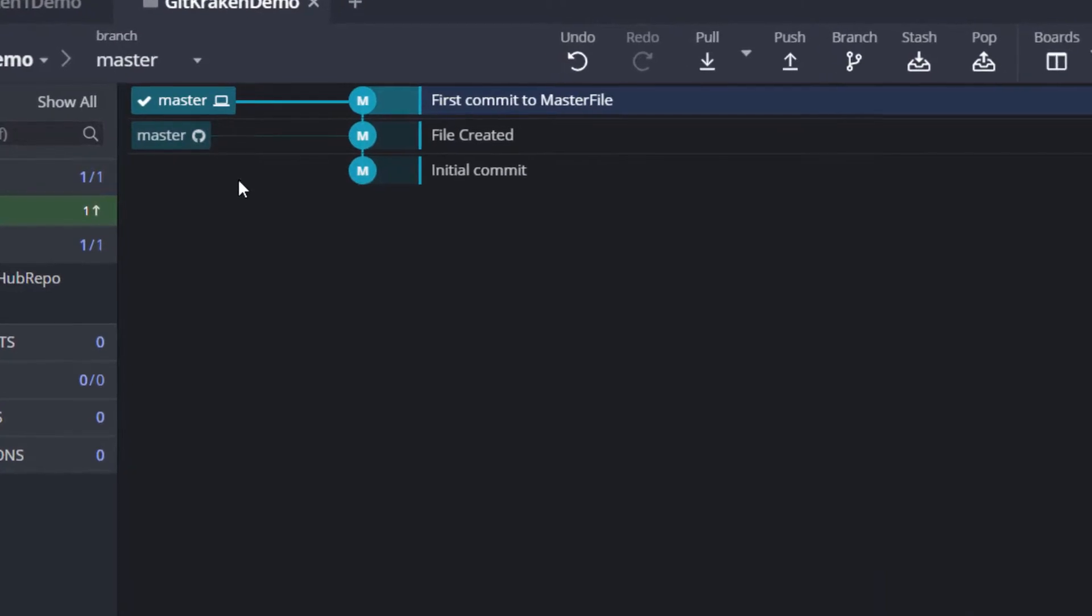As you can see that we only have this laptop icon here with the master branch, it is showing that this is a local branch. And as you can see the GitHub icon here, it is showing that it's a remote branch.